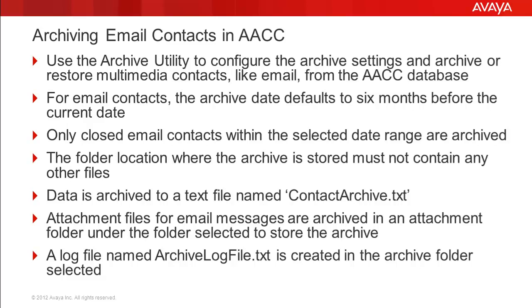Email data is archived to a text file named contactarchive.txt. The email attachment files are archived in an attachment folder that will be created in the folder selected for the archive. There will also be a log file named archive-log-file.txt created in the archive folder that you select.